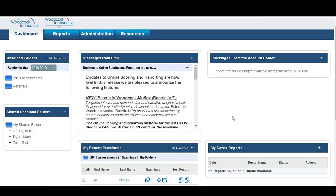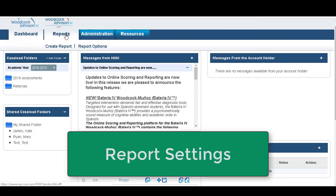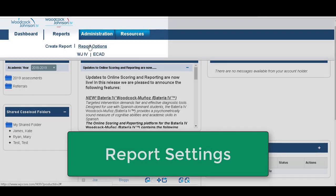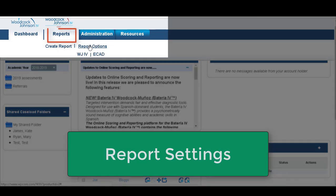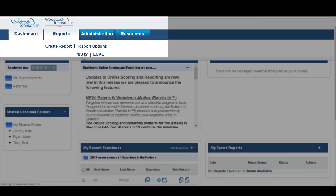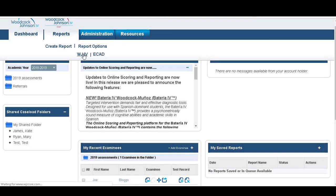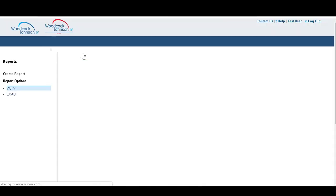Before you set up or create any report, you want to set your report options. For this, you can choose the confidence intervals that you wish to display on your report. You do this by going to the Reports tab, Report Options, and the Woodcock Johnson form.